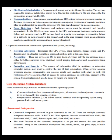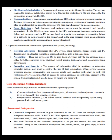User operating system interface: there are several ways for users to interface with the operating system. A command line interface allows users to directly enter commands to be performed by the OS. A graphical user interface allows users to interface with the OS using a pointer device and menu system.